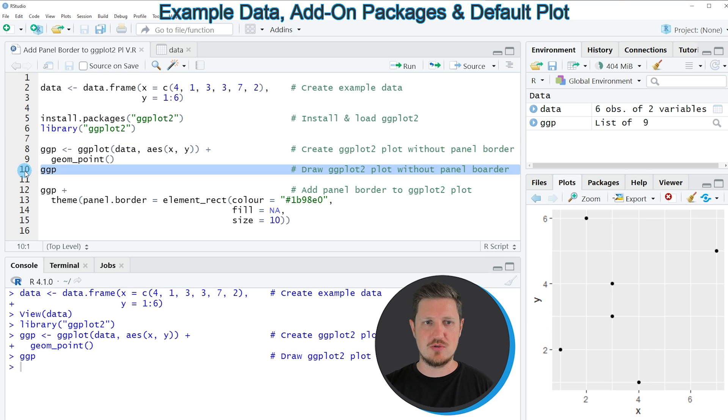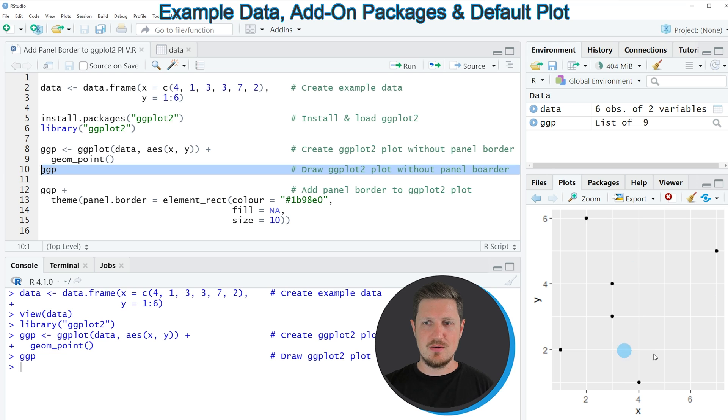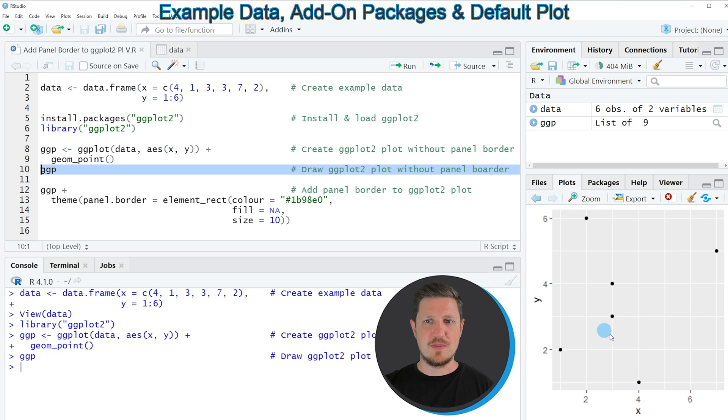We can draw this plot to the bottom right of RStudio by running line 10 of the code, and then you can see that we have created a scatter plot with six data points. You can also see that at this point our plot is not showing a panel border.